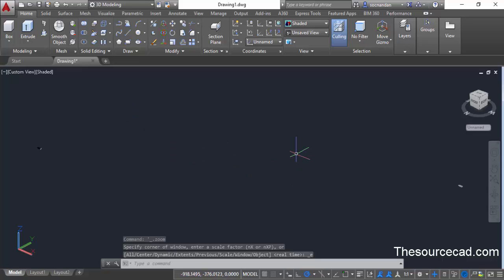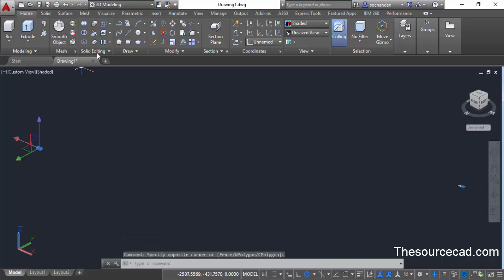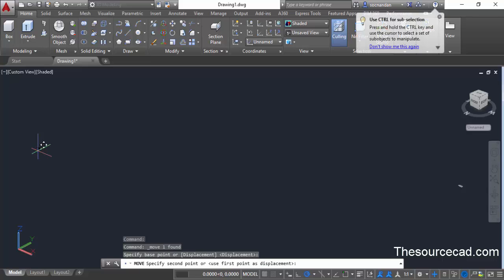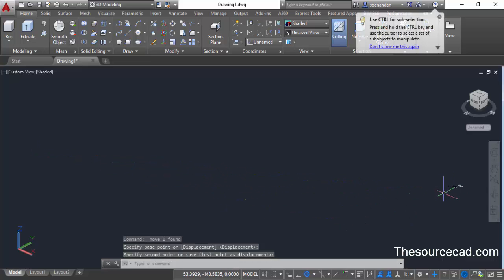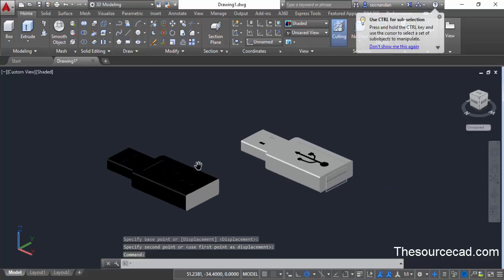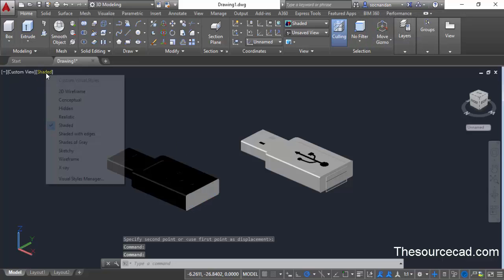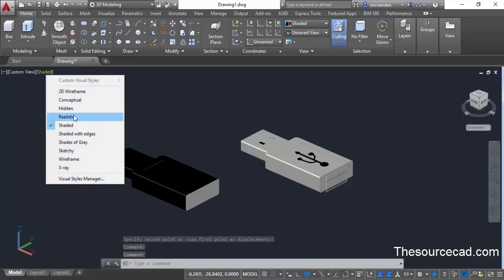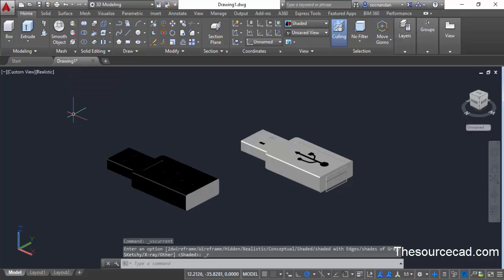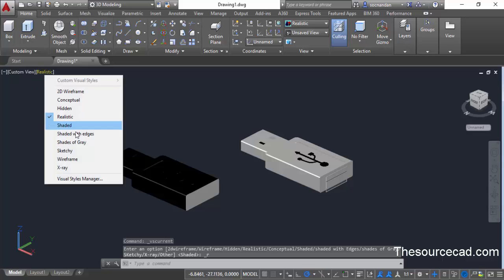Press the middle mouse button to zoom and see the geometry. Let's move the 3D section close to the actual geometry. The sectioning has been generated and you can change its visual style to see it more clearly.